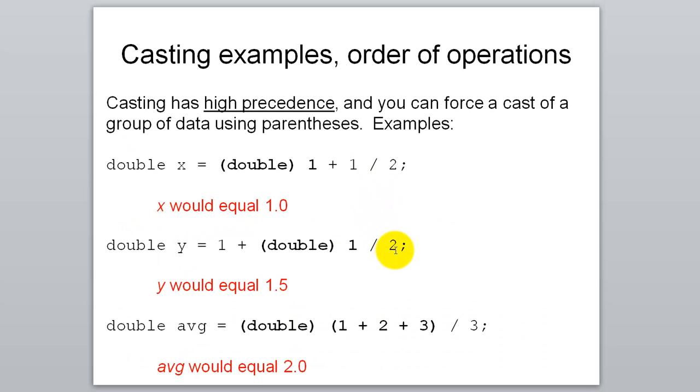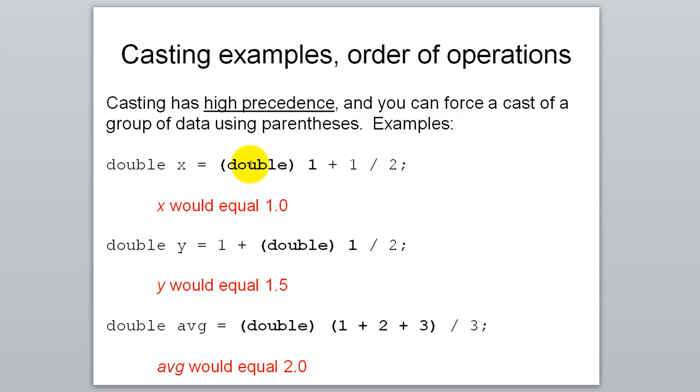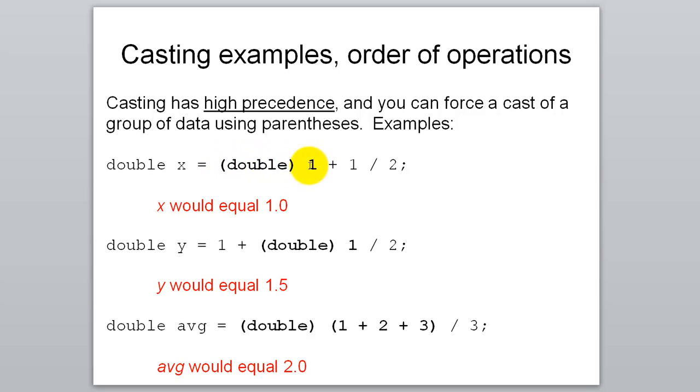Casting has a very high precedence. So whenever you use it in formulas or expressions, it's typically going to occur first. If I say double 1 plus 1 divided by 2, it actually just casts this 1 as a double. As you can see with what's bolded, the 1 gets cast as a double, and then it does this other stuff. Probably not what we wanted.